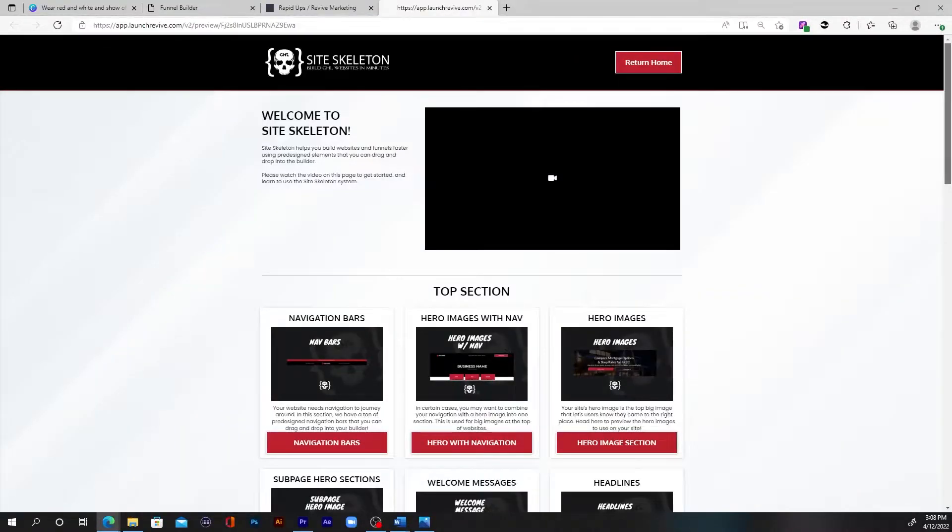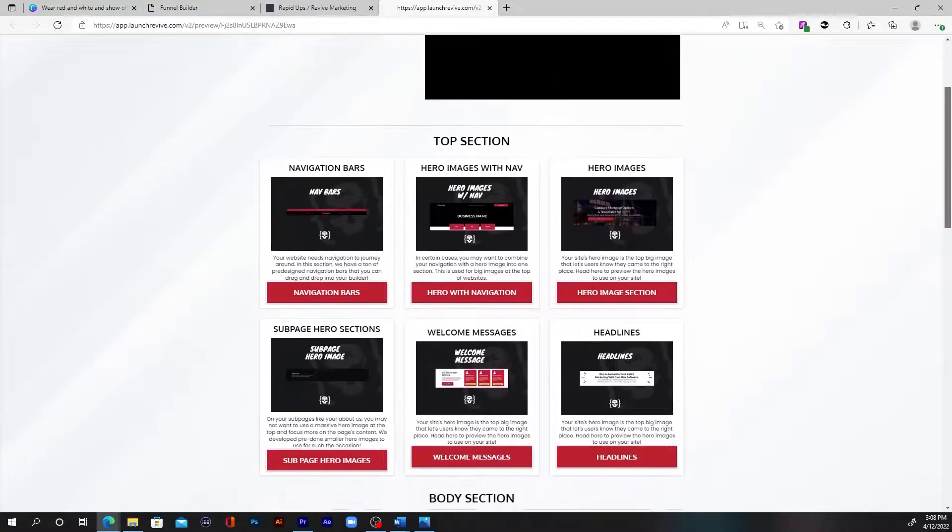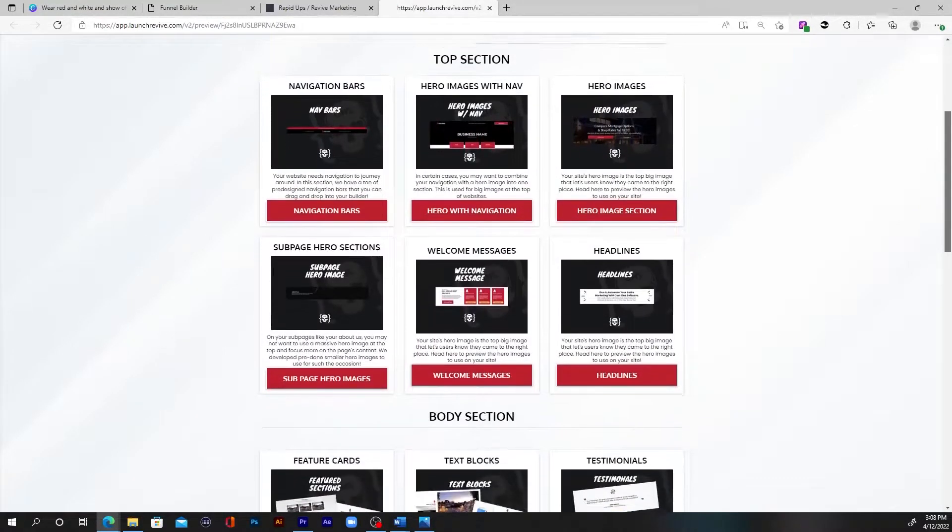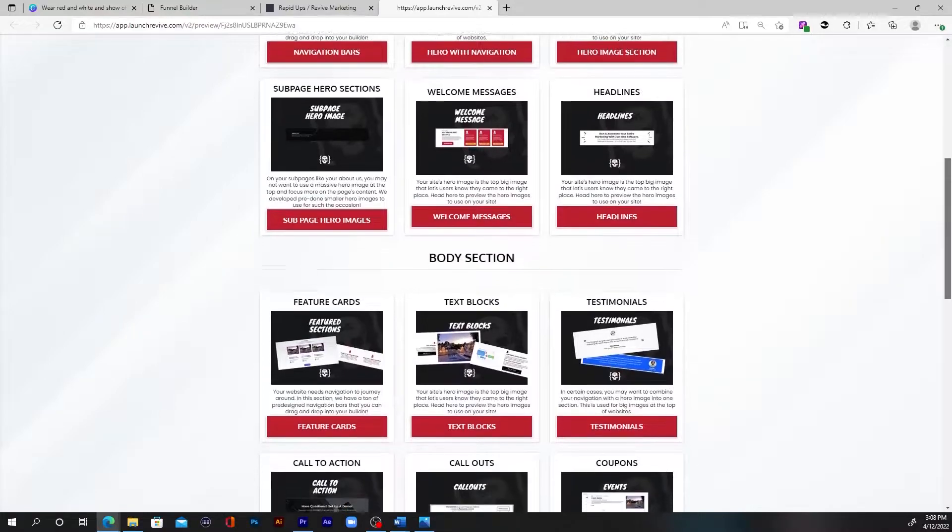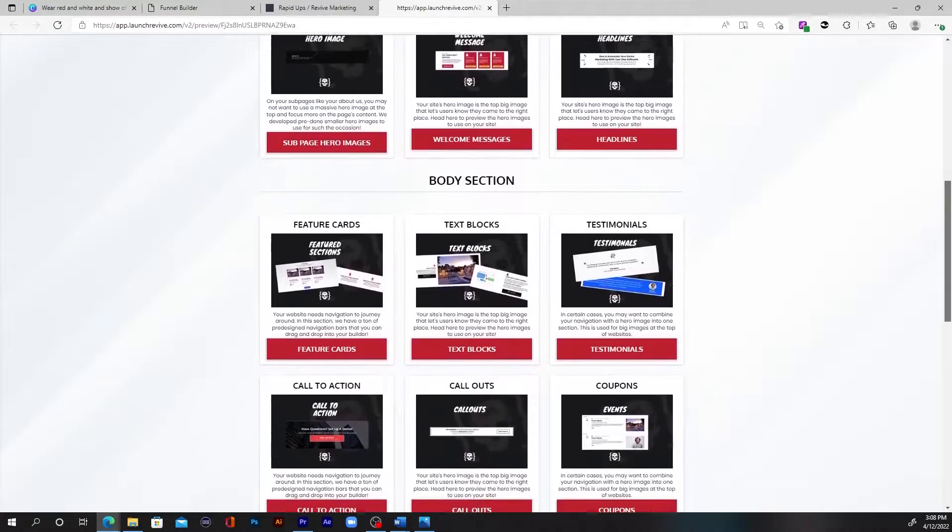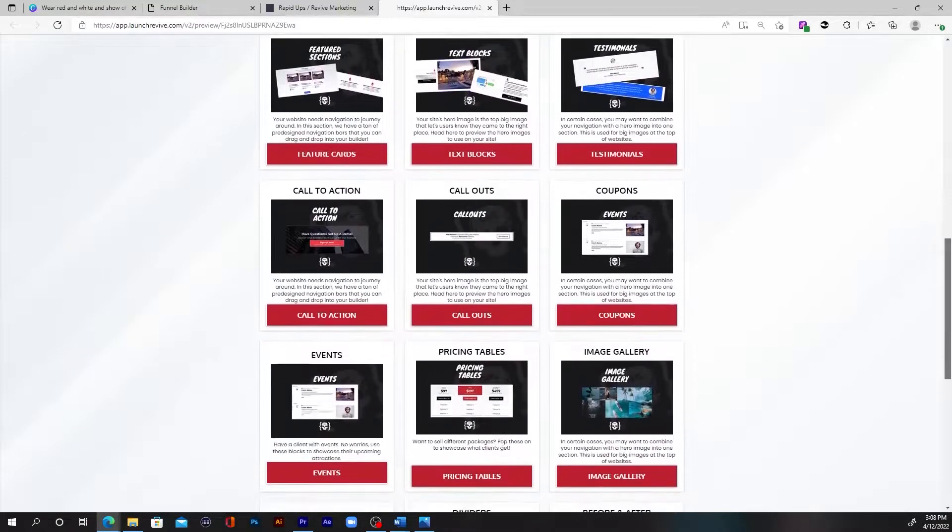It's a way to build beautiful websites and funnels inside the builder with zero coding. You simply drag and drop your way to a professional layout in less than five minutes. So that's a bold claim I know. And so that's why I want to demonstrate Site Skeleton for you right now.